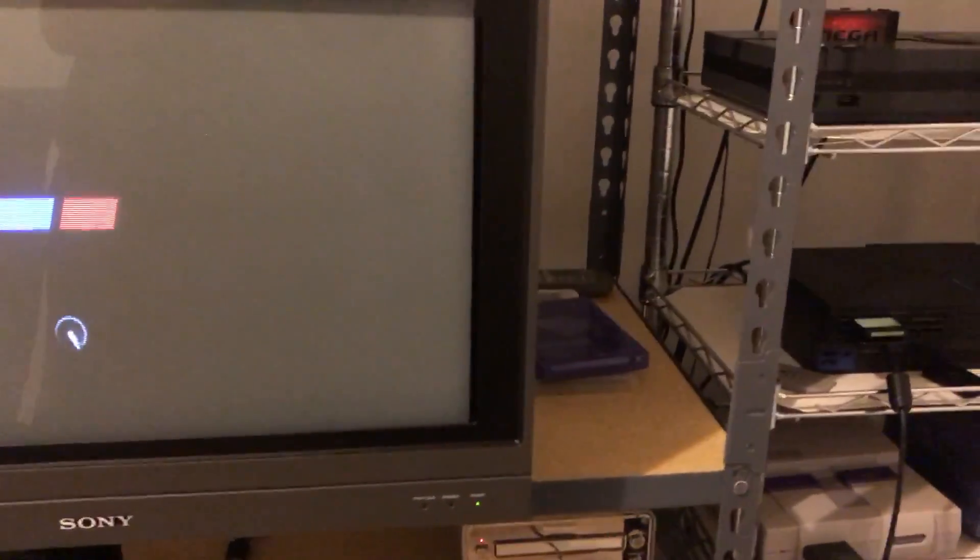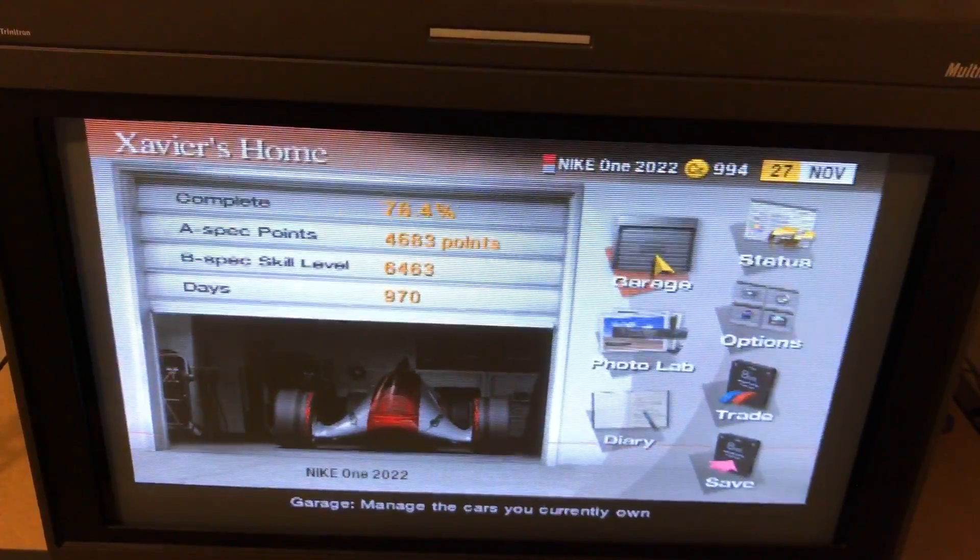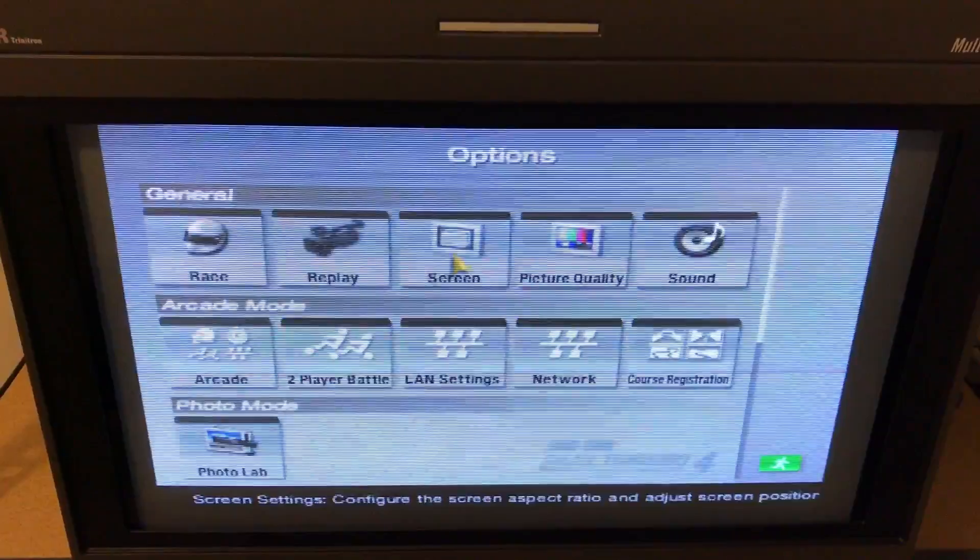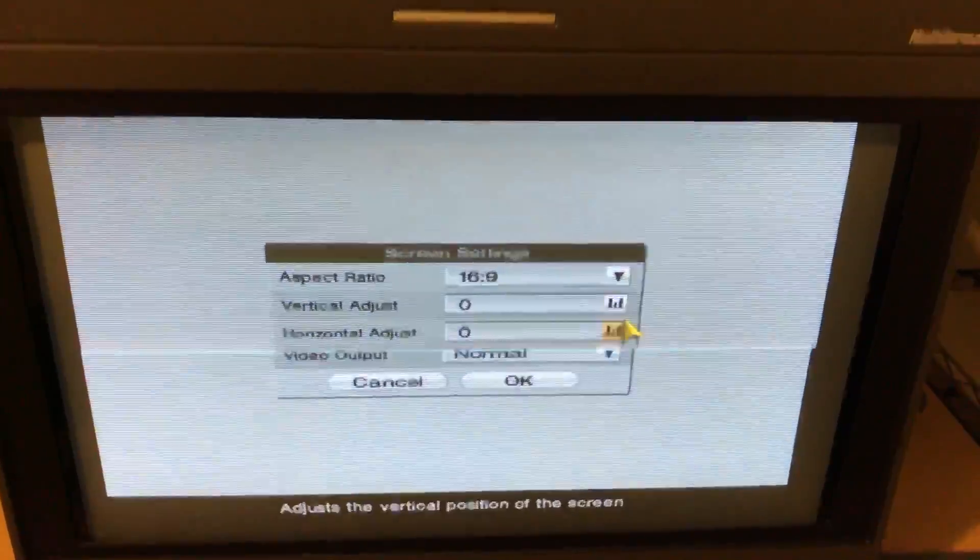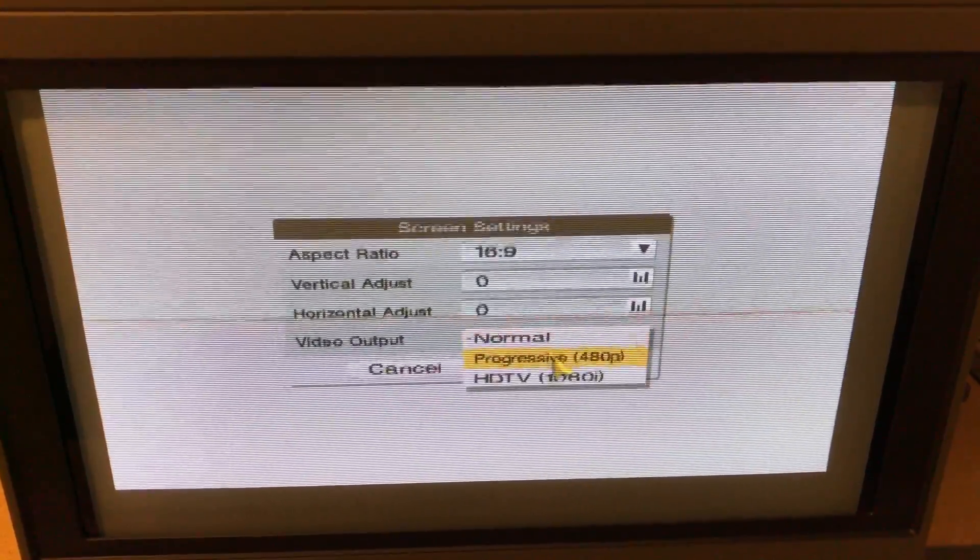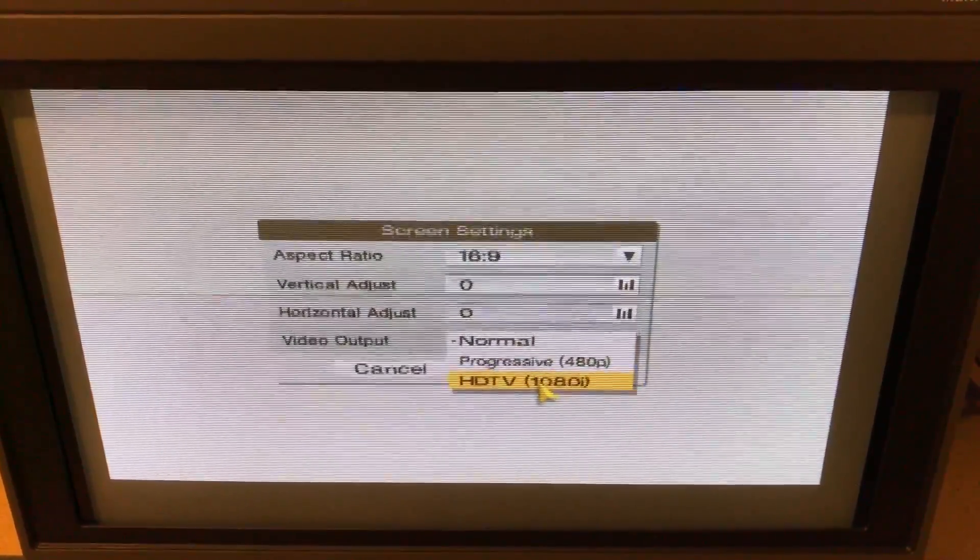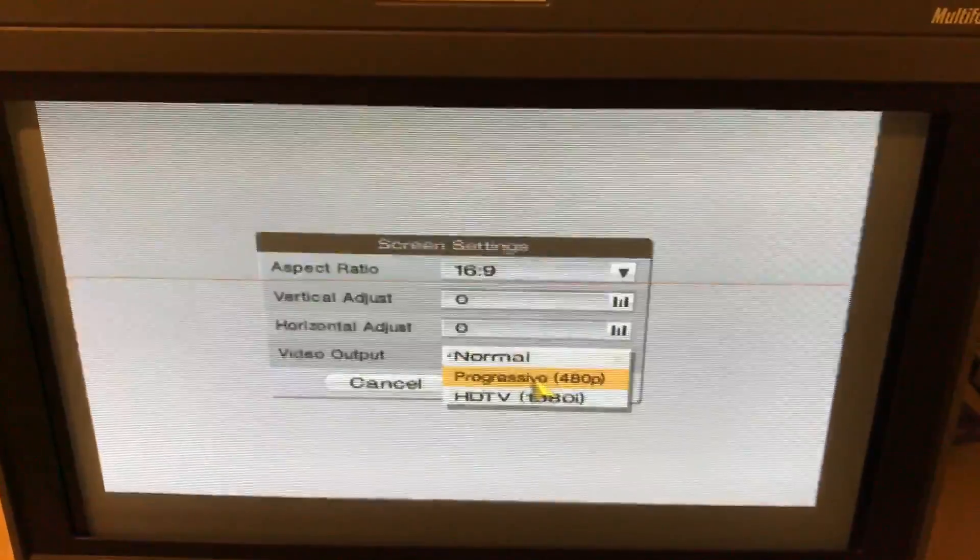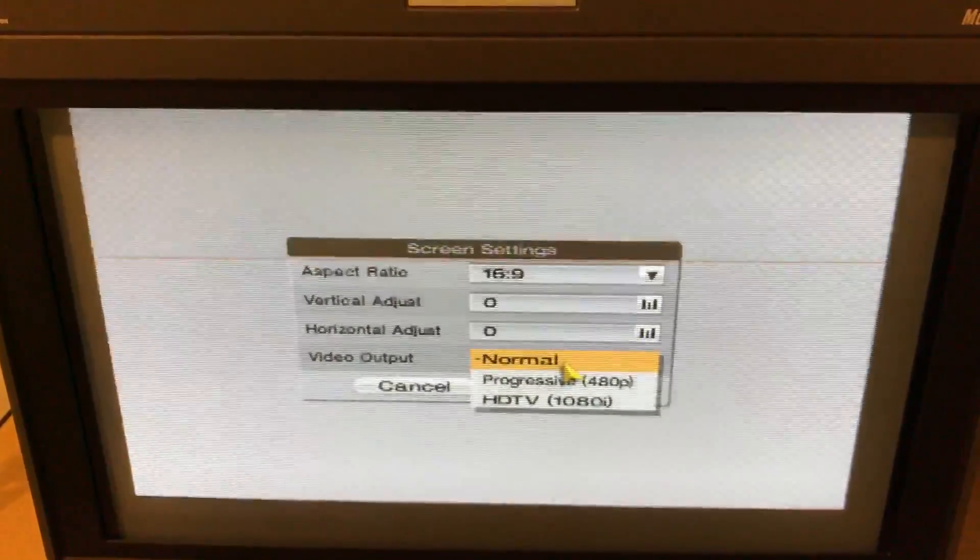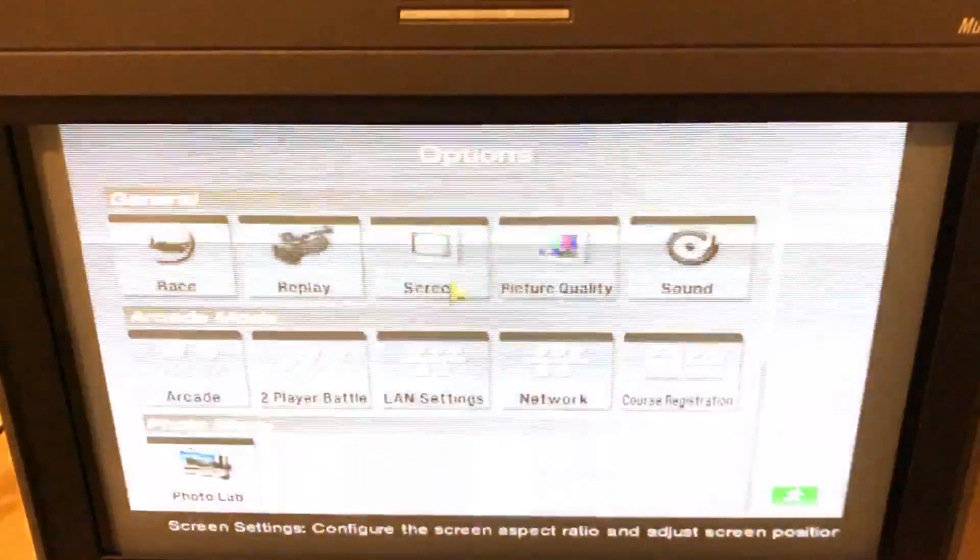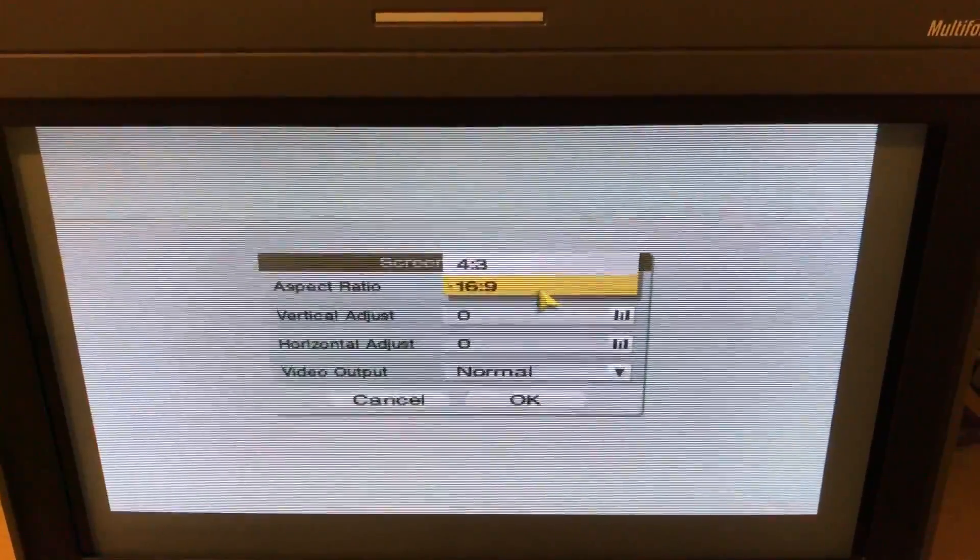So how you would normally do this if you were to own the game, you'd go to home or anywhere where you can access the option menu, select options. So right now it's on 480i, but I can select progressive and HDTV, so let's start with progressive first, or better yet, let me show how it looks just normally.